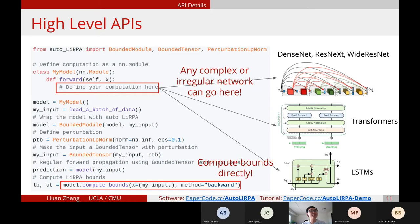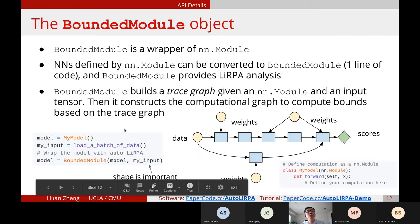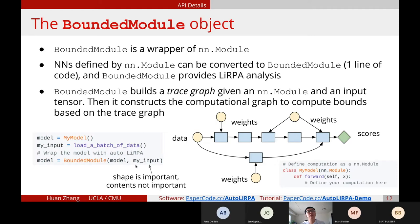The last step is to compute the bounds. Our library provides a method called compute_bounds. You give it a BoundedTensor object, specify the method, and it gives you the bounds. The BoundedModule is a wrapper of nn.Module that builds a trace graph given an nn.Module and constructs bounds based on that trace graph. Because we build this computational graph first, we need to give the model some fake input — the shape matters but the contents do not. You just need to trace through the computational graph once so our library knows how your computation looks.